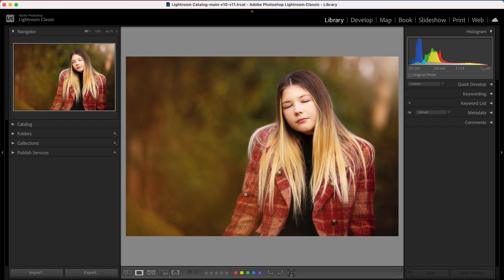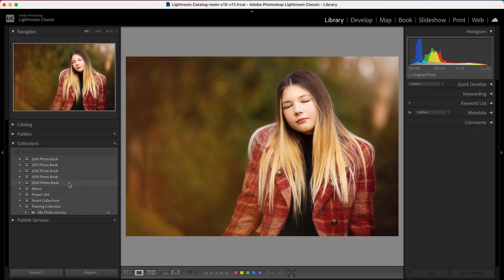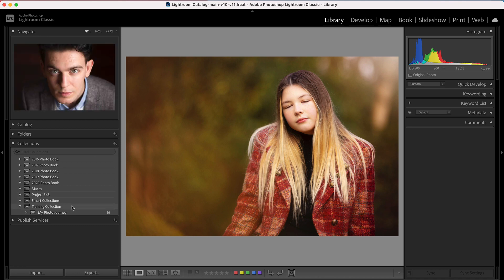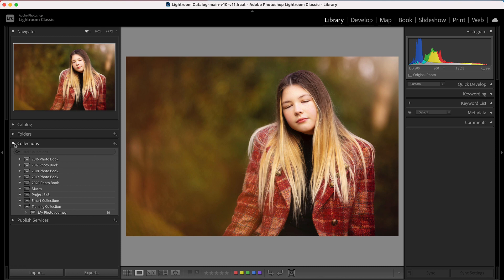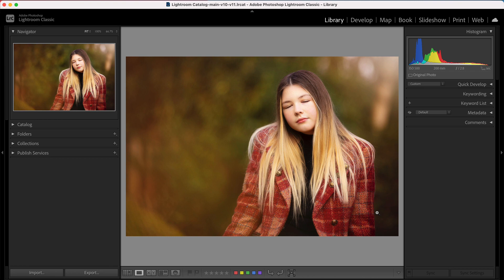You can also add colour coding — for me, red means Instagram, something I'm going to share on social media. You can add images into collections as well. I have photo book collections, macro collections, Project 365 collections, smart collections, and a training collection. I tend to add to collections a little later in my workflow once I've finished editing, but you can certainly do it here. So this phase is about culling, rating, keywording, and optionally colour coding and organising into collections.